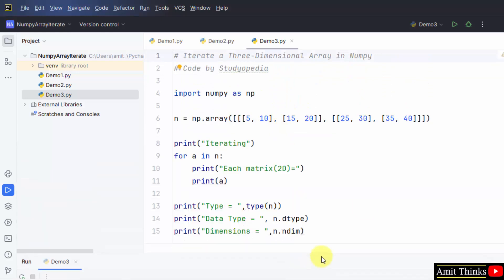Through this we can easily iterate a 3D array using the for-in loop. In this video we saw how we can iterate arrays in numpy using the for-in loop. Thank you for watching the video.